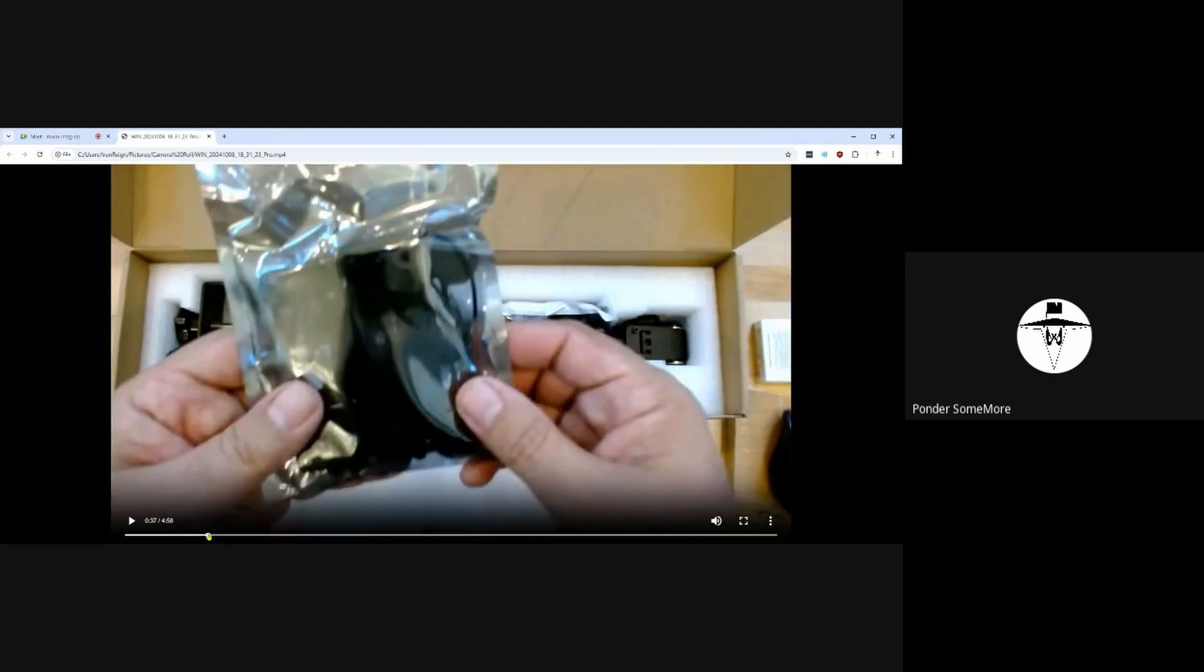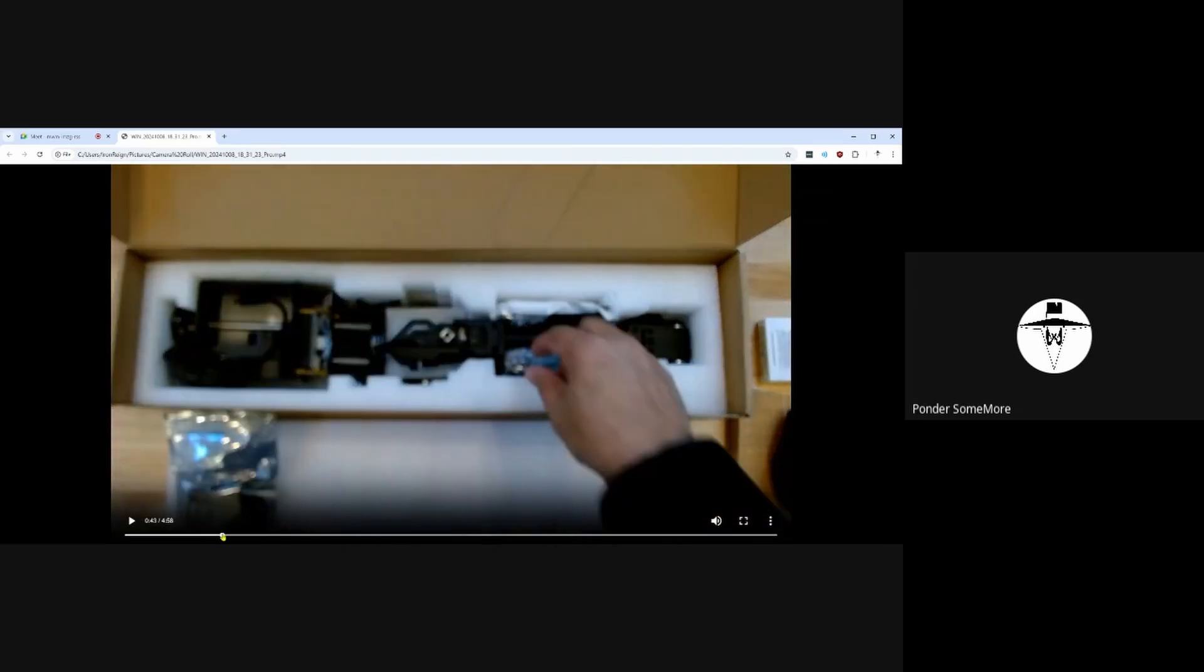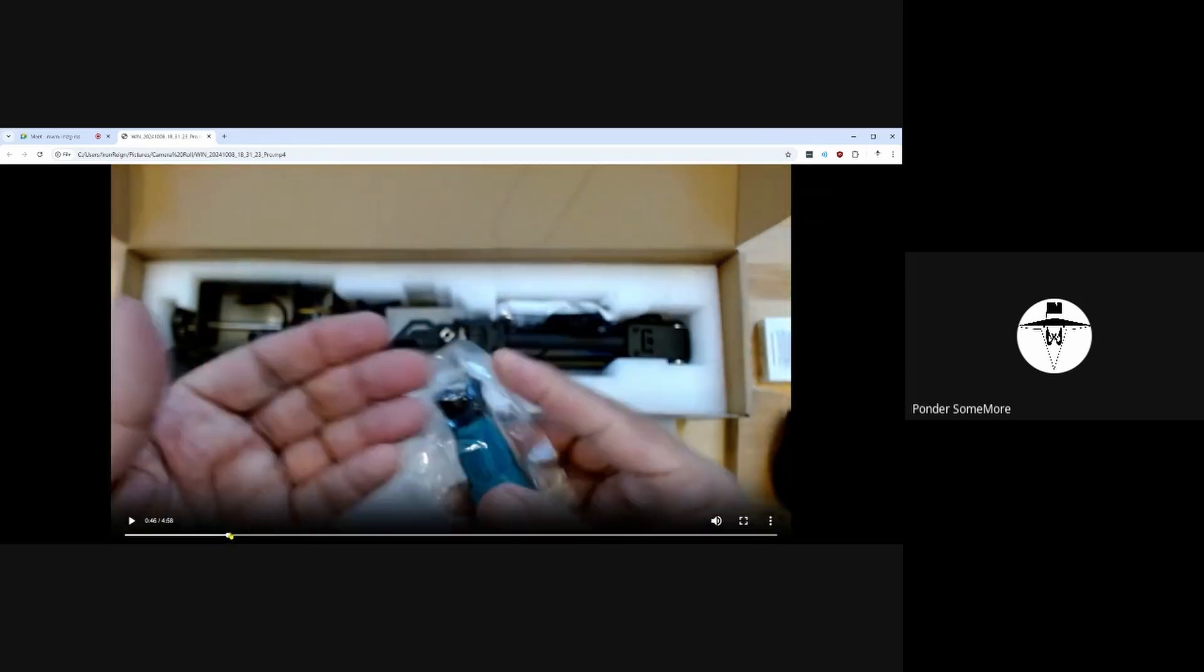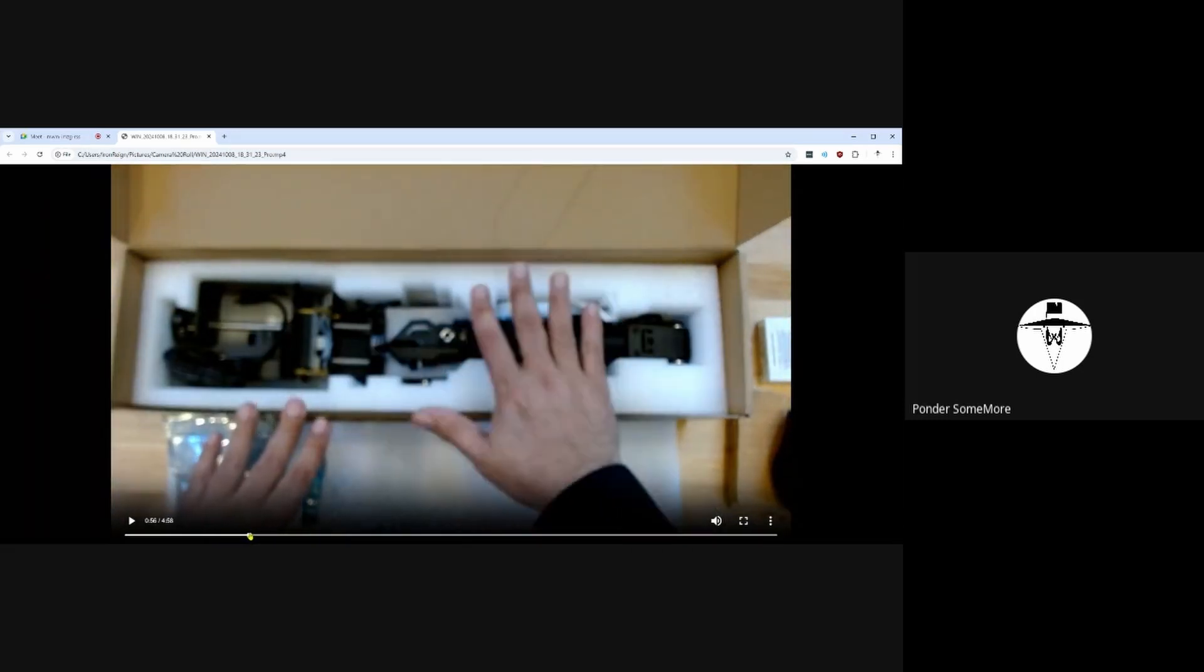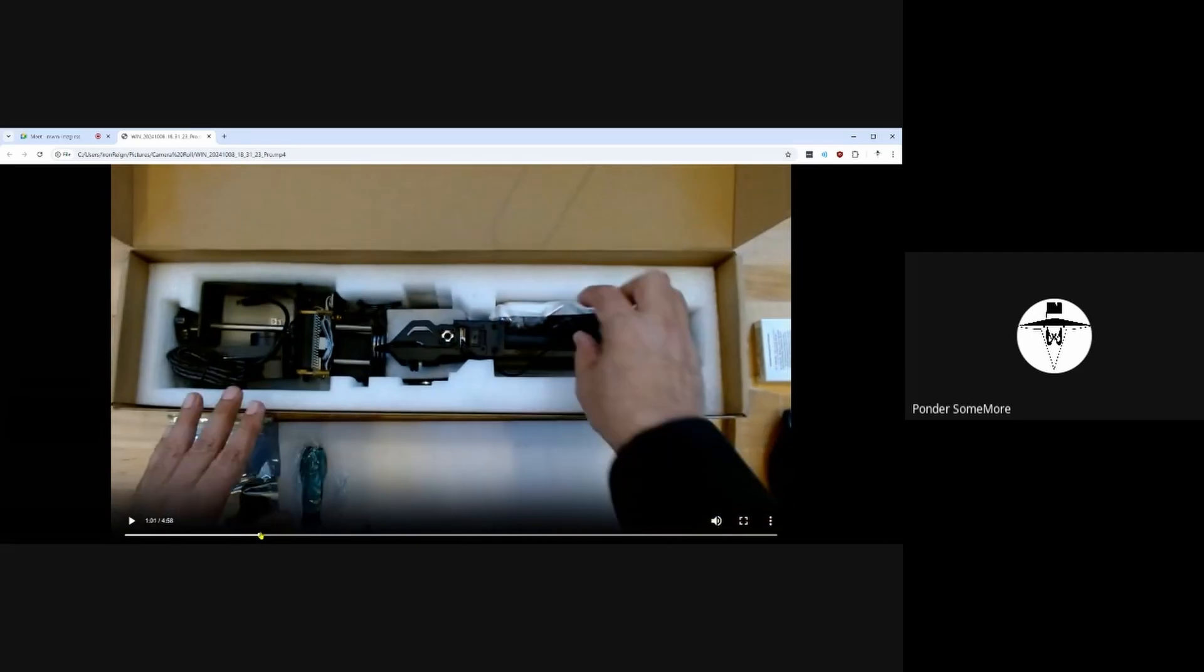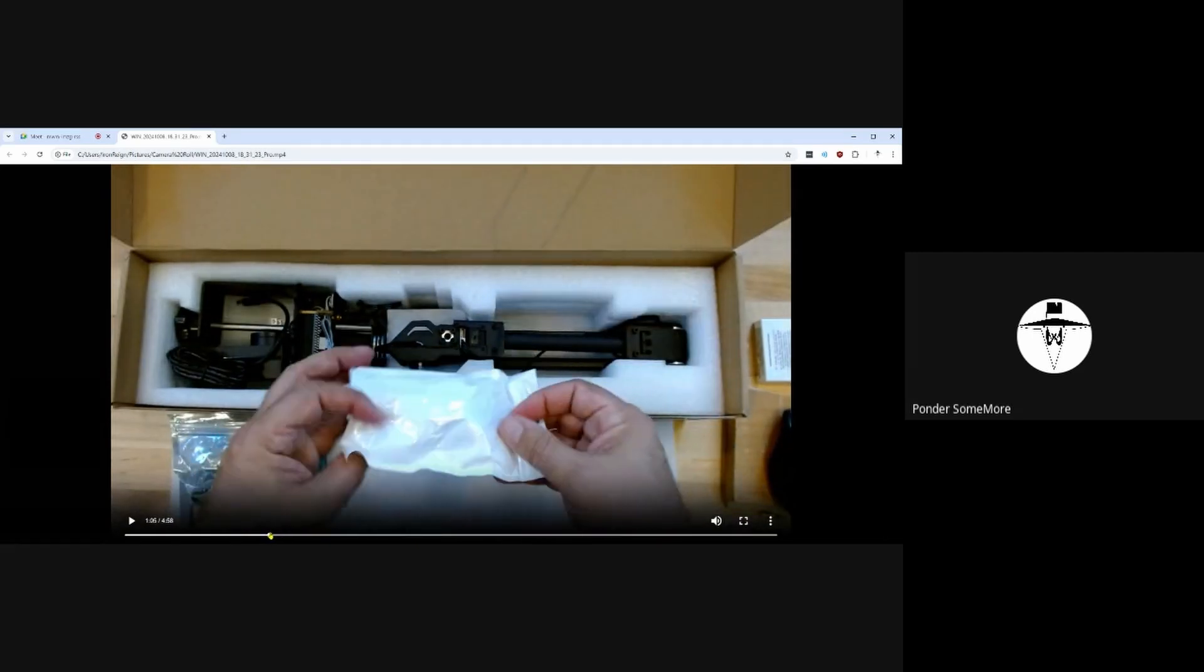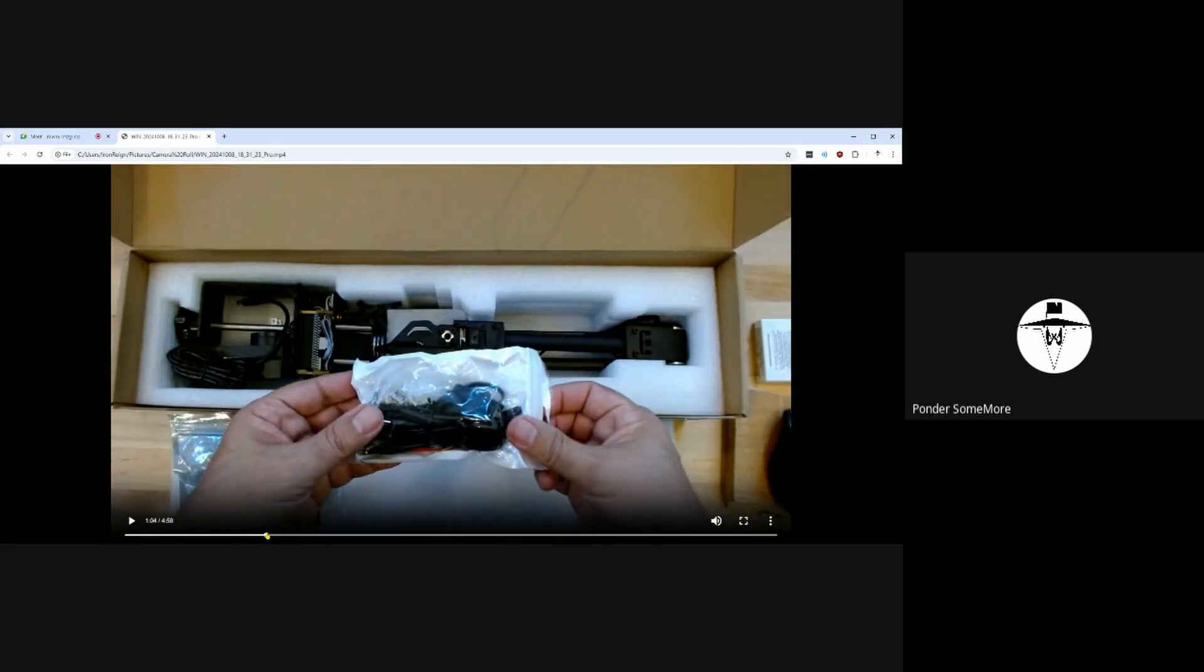So various bags of parts. I think this one is extra attachment plates and some hardware. That's a standard screwdriver that they provide. More different kinds of attachments, USB cable, nuts and bolts, that kind of stuff.